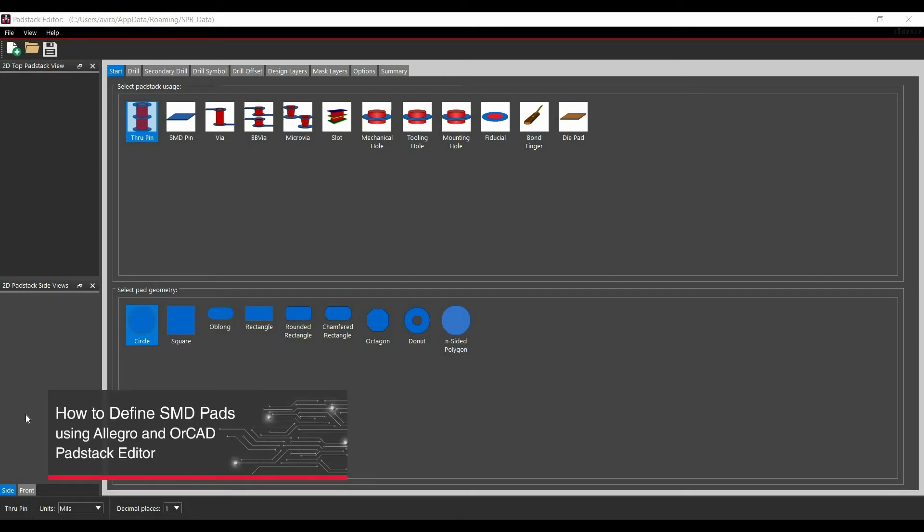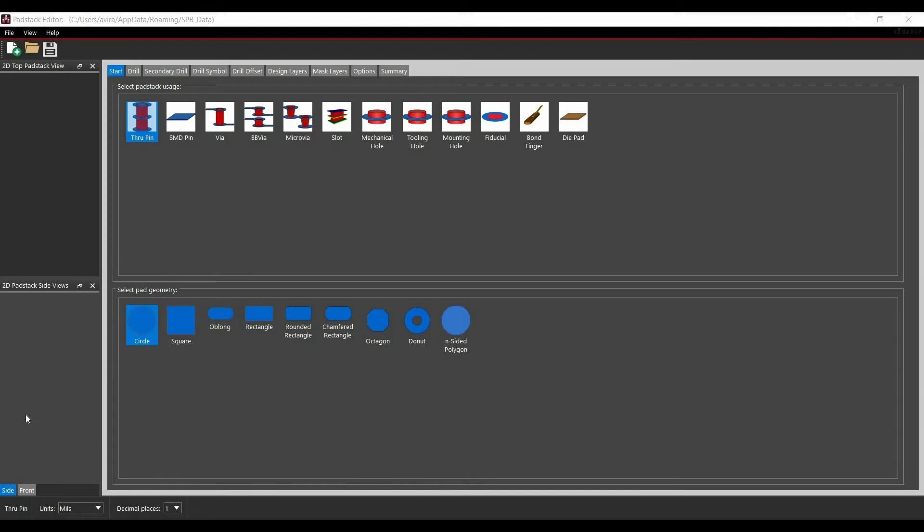In this video, we are going to discuss how to define SMD pads using Allegro and OrCAD pad stack editor. As you can see on the screen, we have different shapes and types of pad stacks and their geometry. Using these two combinations, we can create any shape and type of pads for different components.